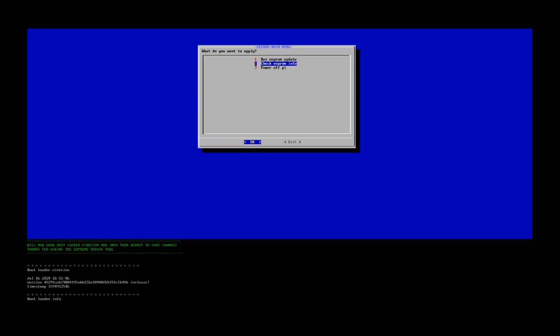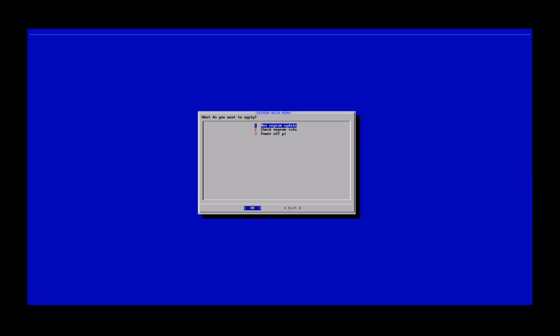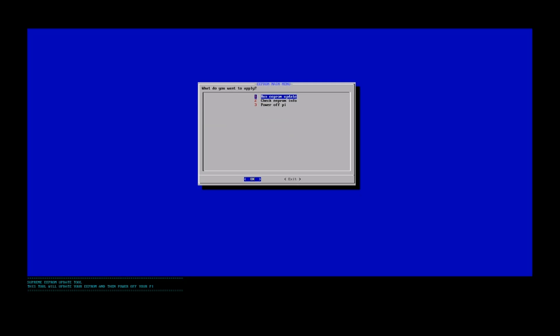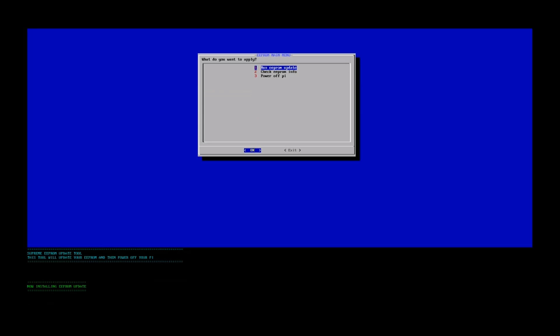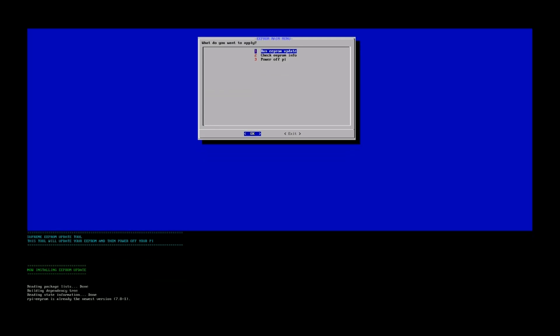This will just take a few seconds. You guys can just take note of it. All right, and now we're going to go ahead and update our EEPROM. We're going to go select number one and then press OK. And then this will just take a couple of minutes.